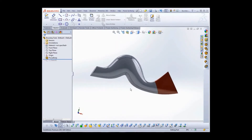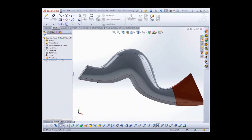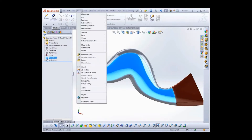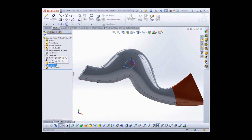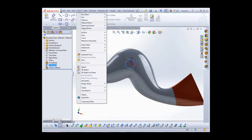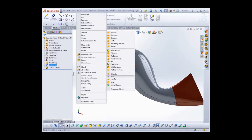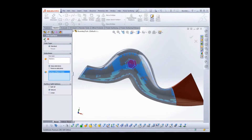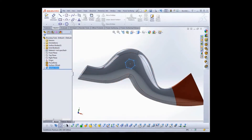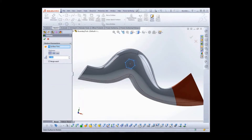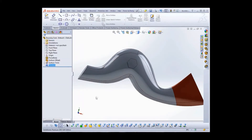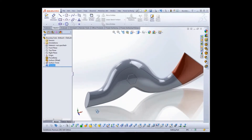Now let's take a look at another use case — an offset surface and trim. I've prepared a little sketch, so let's select the front surface and create an offset: Insert, Surface, Offset. And now I'll trim it: Insert, Surface, Trim. And then add a thicken: Insert, Boss, Base, Thicken. Now we've got a nice little octagon protruding with the same surface topology.